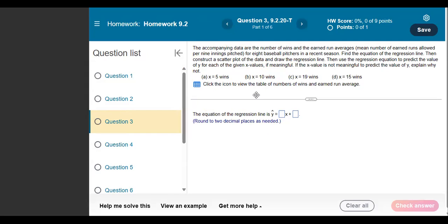Always make sure you read the problem nice and thoroughly before you start. It says the accompanying data, or the number of wins and earned run averages — mean number of earned runs allowed per 9 innings pitched. This is about baseball — I don't know anything about baseball — but thankfully I don't need to. This is for 8 baseball pitchers in a recent season.